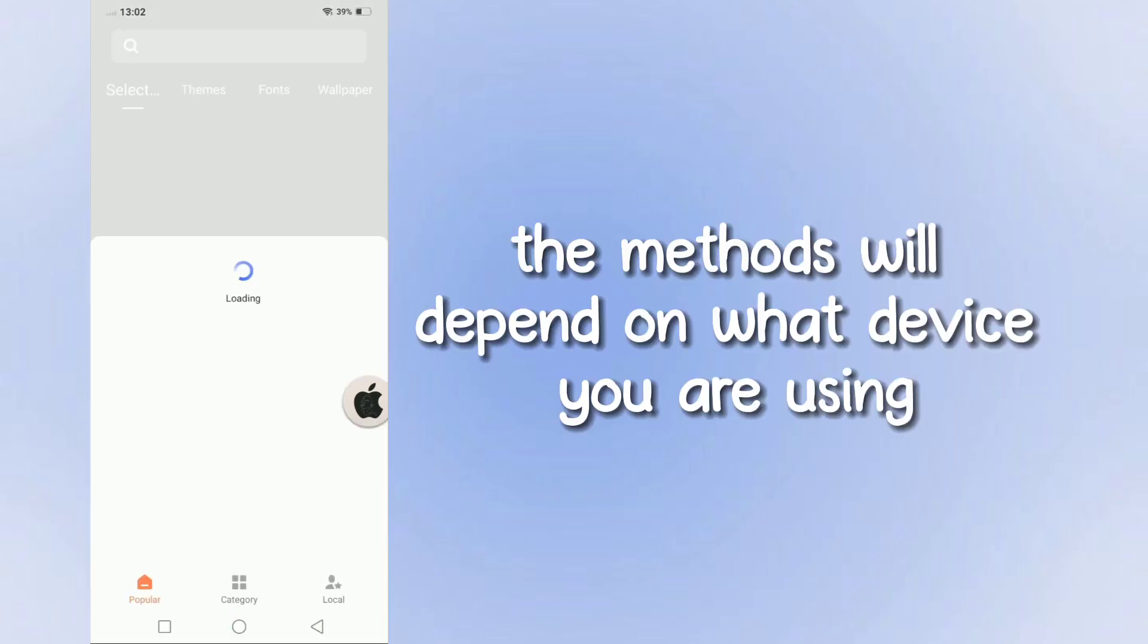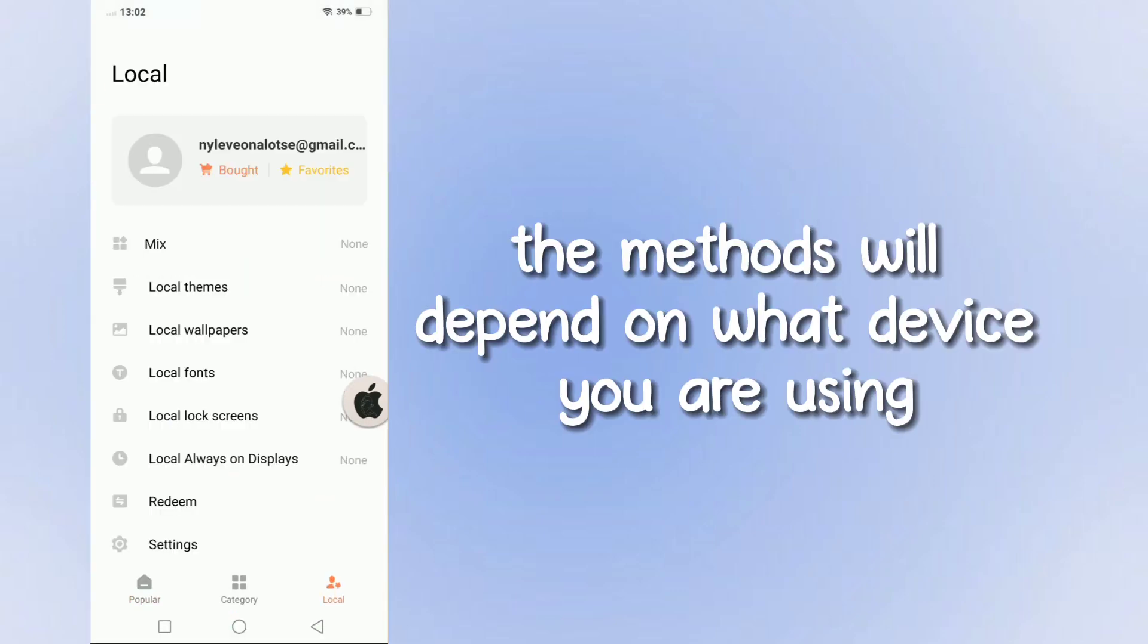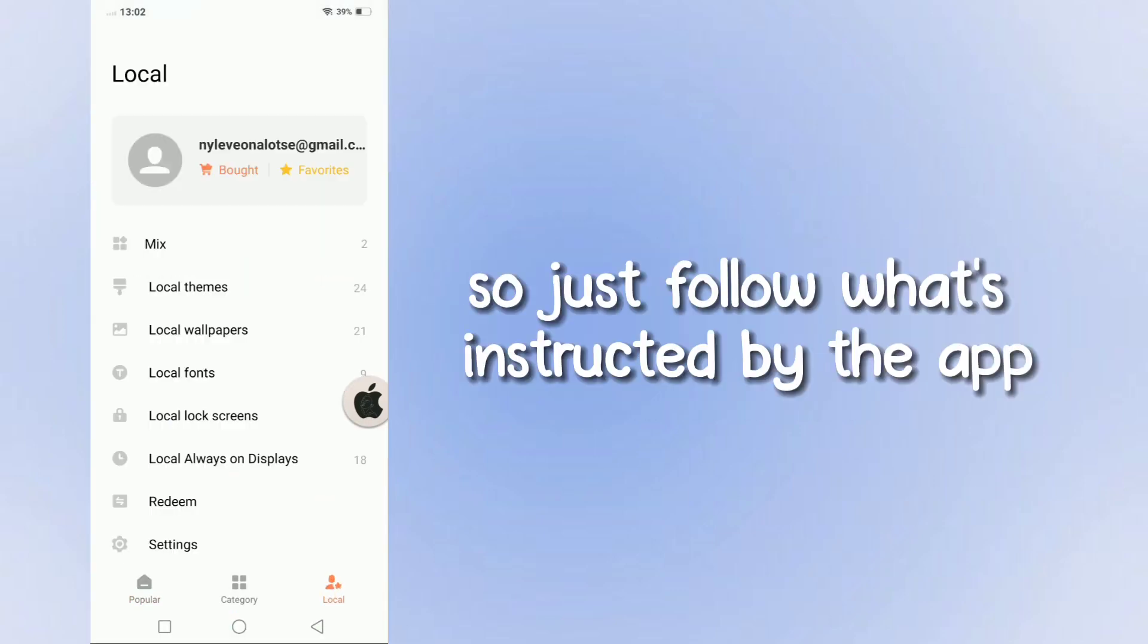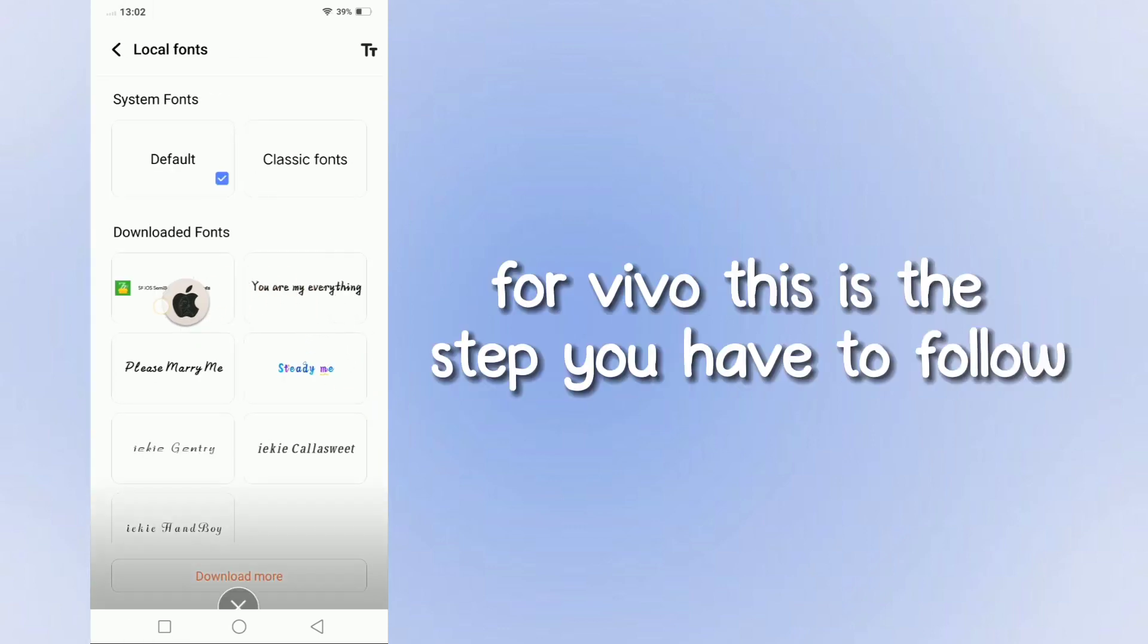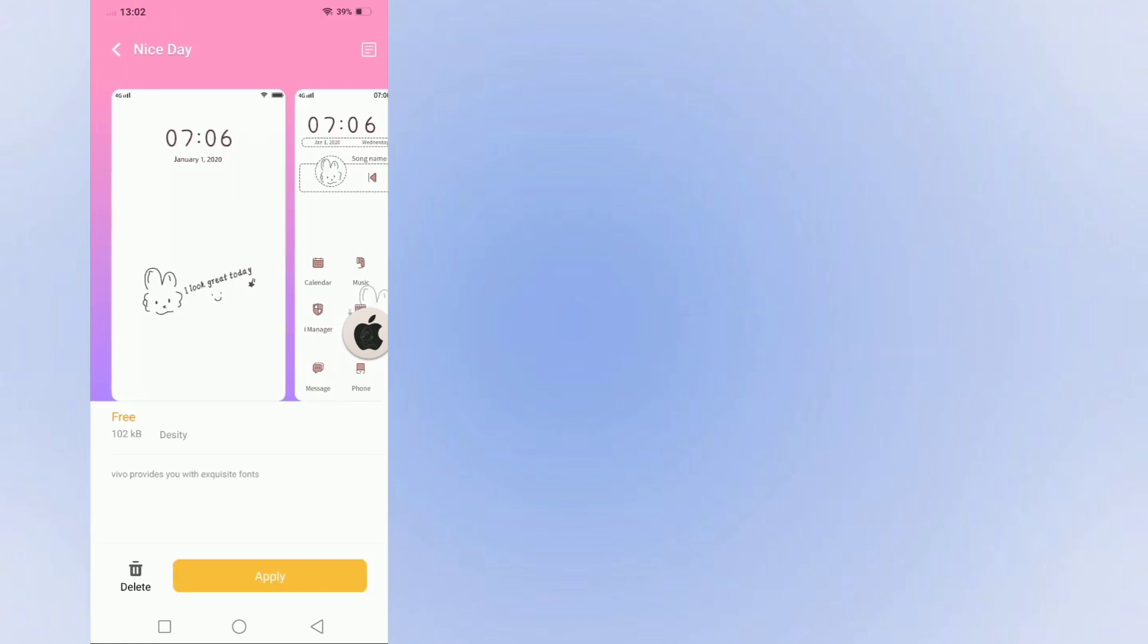The methods will depend on what device you are using, so just follow what's instructed by the app. For Vivo, this is the step you have to follow. Apply this font.